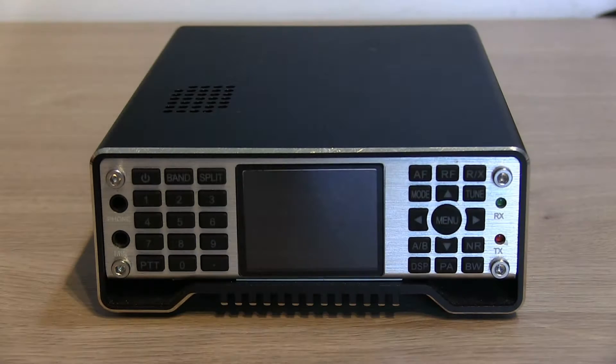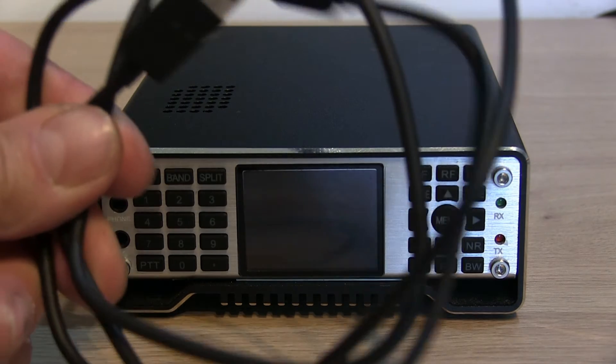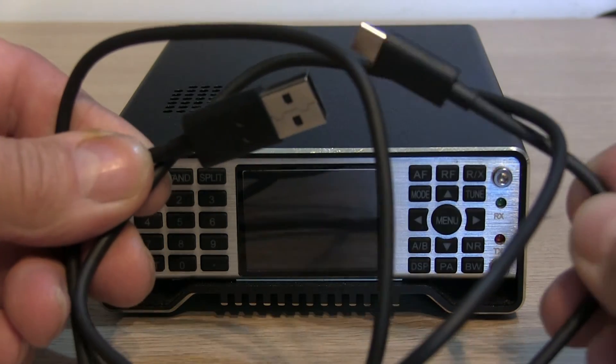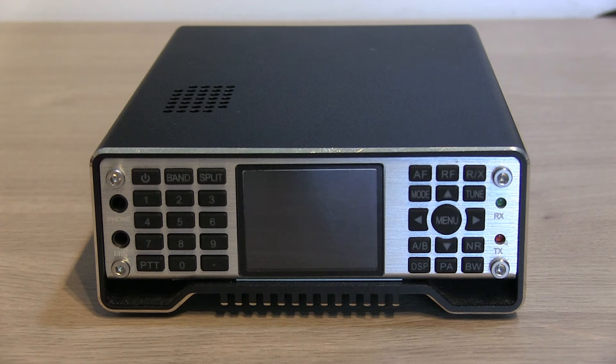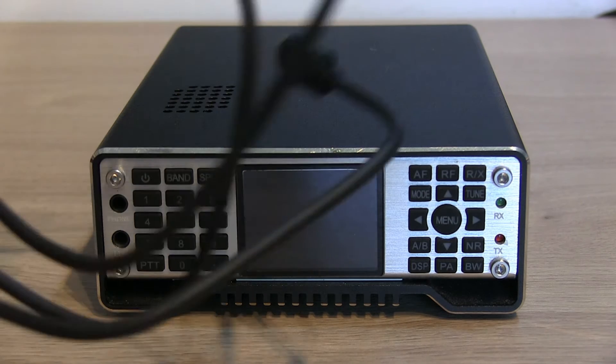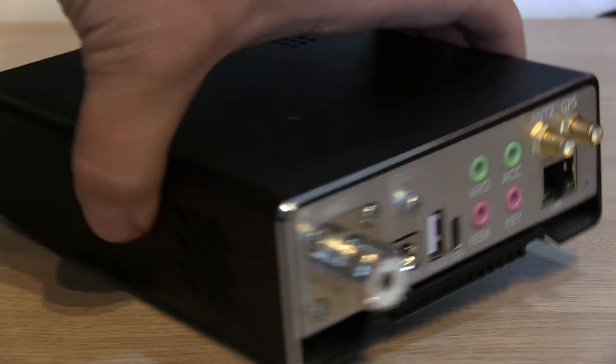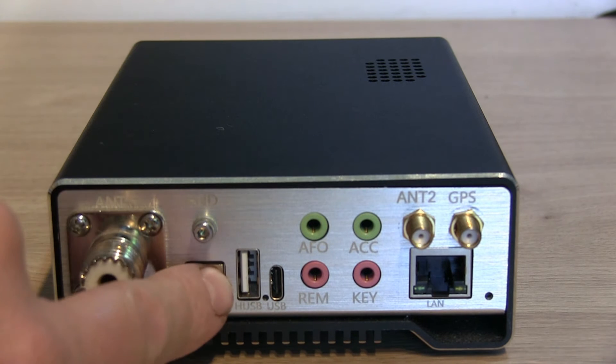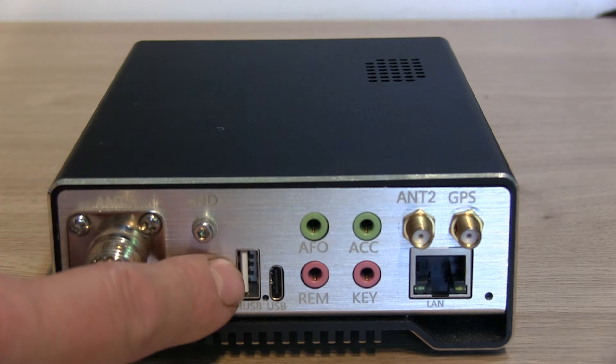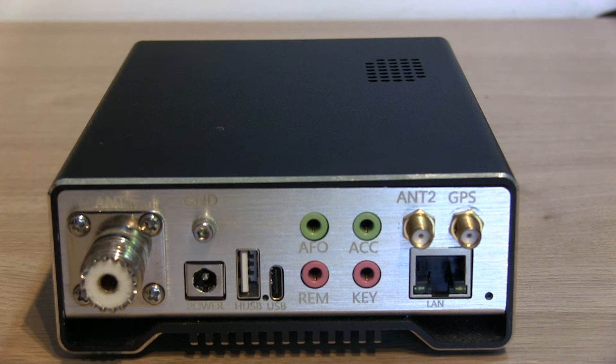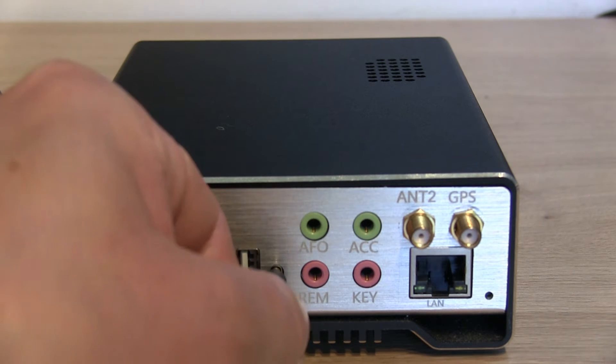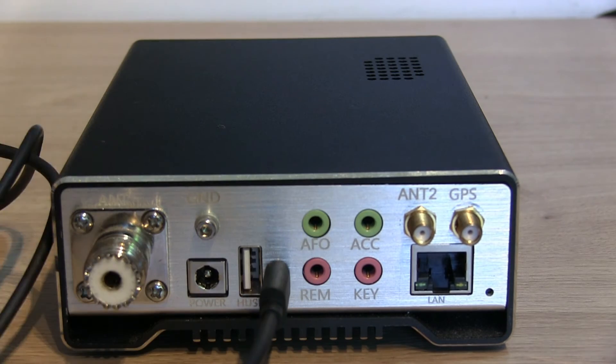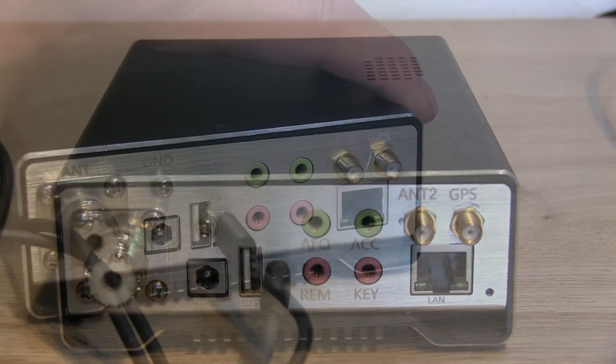The first thing we'll need to operate the Q900 via CAT control is a USB to USB-C lead. The one that came with the Q900 was duff right from the start, so I've found another one that will suffice. If we spin the radio round, we're going to be plugging the USB-C end in the back of the radio there, and then the USB end is going to go into our laptop or PC.